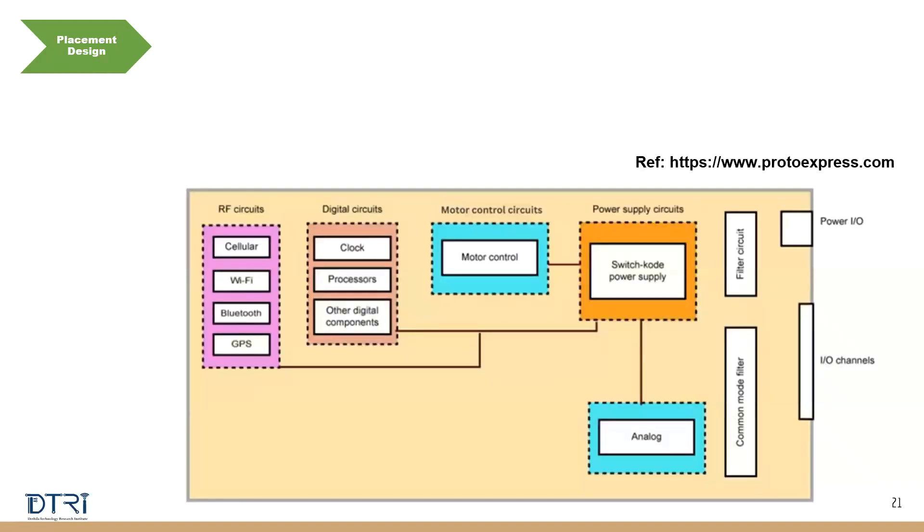So if you look at this picture compared to the previous picture. So once you have said that, okay, this is my analog circuit, digital circuit and all that. So go to the next level.